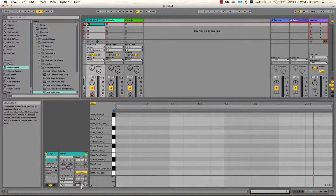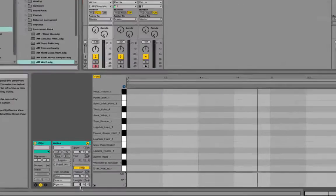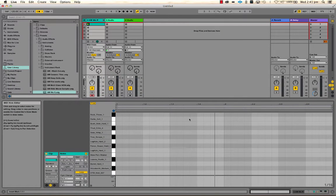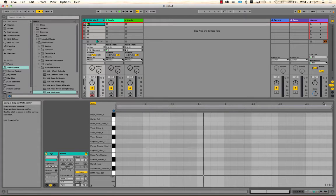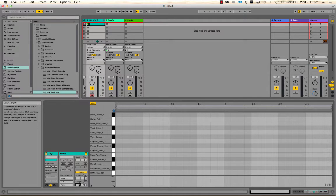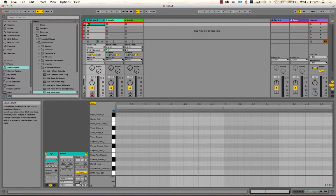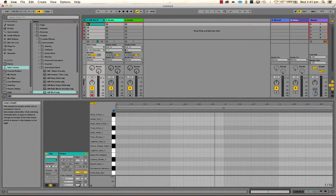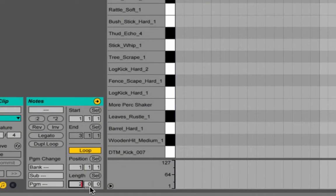I'm going to change the length of my loop to two bars — I've got the loop start position at bar one and the length set to two, so it's two whole bars long. Let's count along: one two three four, one two three four — it's twice as long as before. I could make it four bars as well, but let's set this to two bars for now.